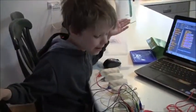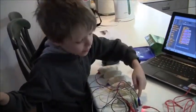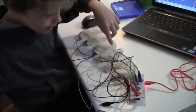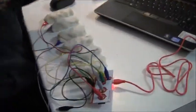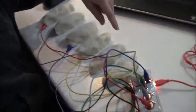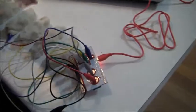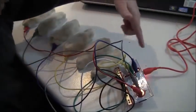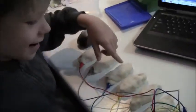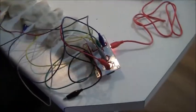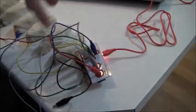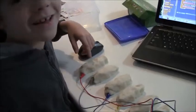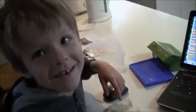This is the Makey Makey board. This one is connected to that. This one is connected to that. This one is connected to that. And this one is connected to that. And this one is connected to the fat one. And then this one is connected to the other fat one.